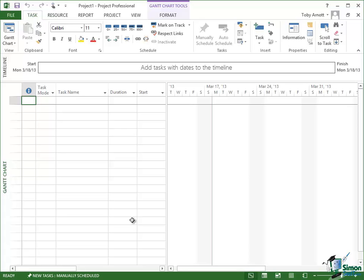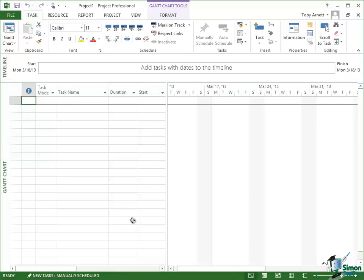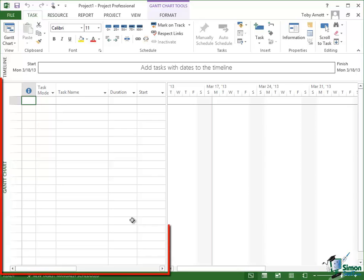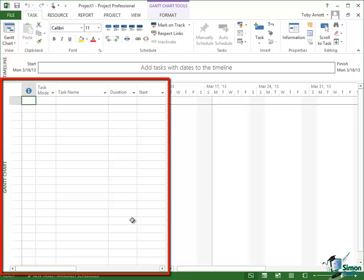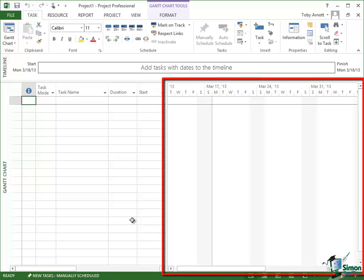Below that is the main window area where most of the project information is shown. And on the left on its side you can see it says Gantt chart. You'll probably use Gantt charts quite a bit with Microsoft Project. And as you'll see in a short while what the Gantt chart normally consists of is two parts.